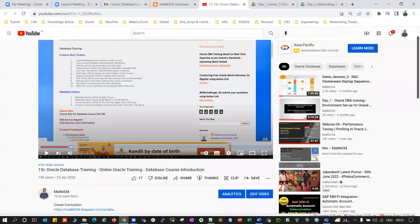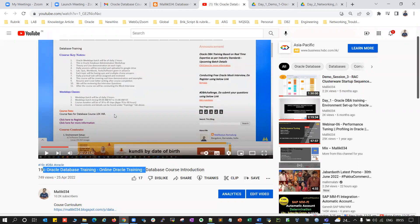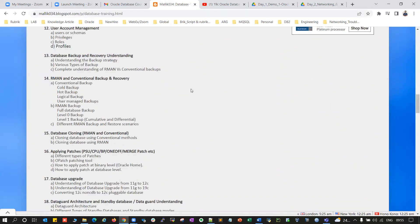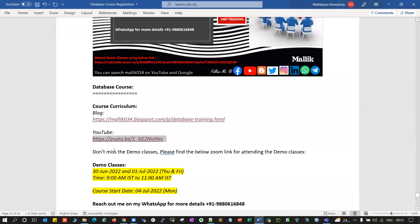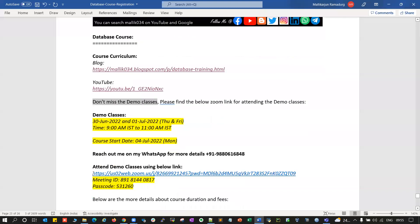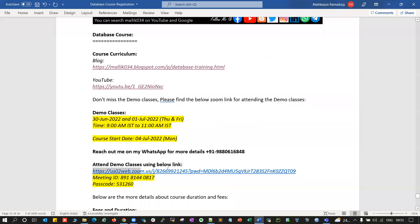This is what it looks like — 19c database training. You can refer to my YouTube recordings or my blog for the course curriculum and course content. I will be conducting demo classes — don't miss those demo classes. Please try to attend using this particular demo link.